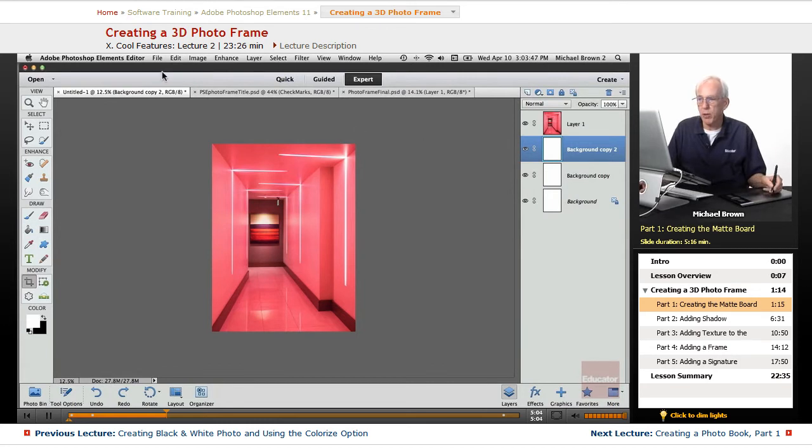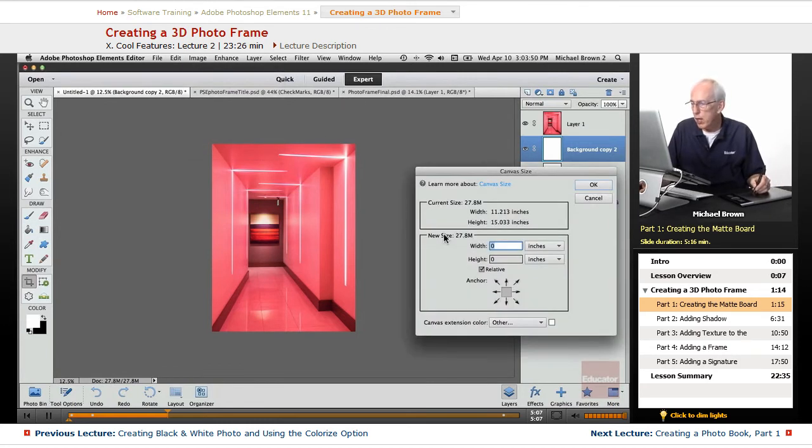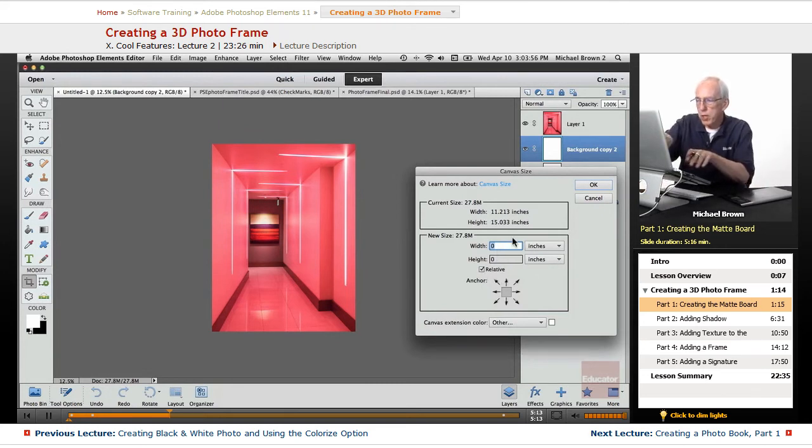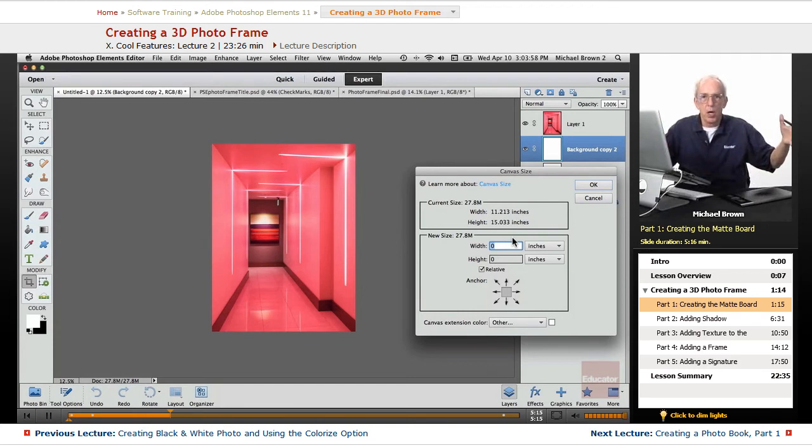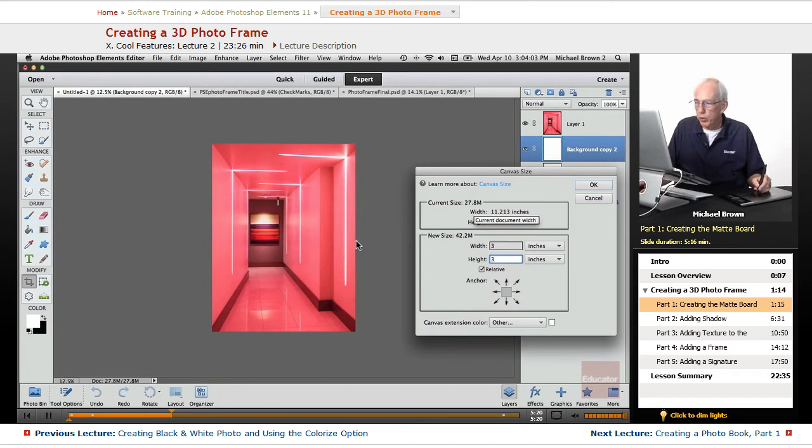Image Resize Canvas Size by clicking the relative box. All you do is type in an inch and a half on each side is a total of three inches. So we type in three at the width, three at the height, and it will split that equally.